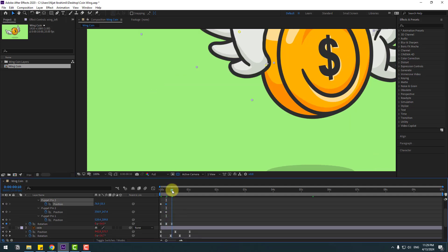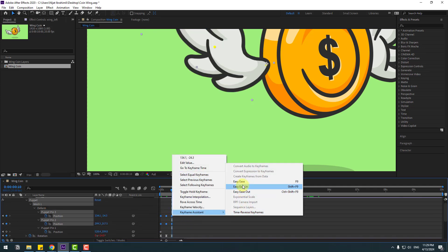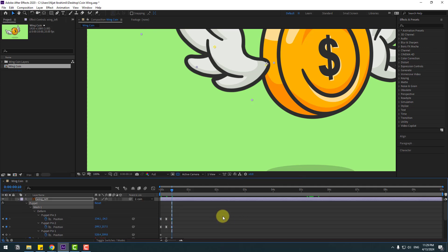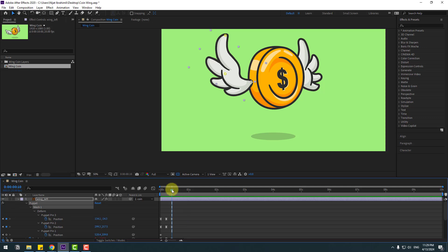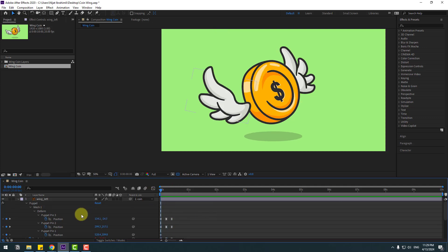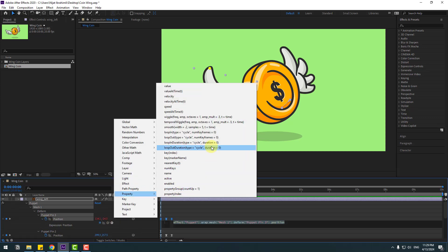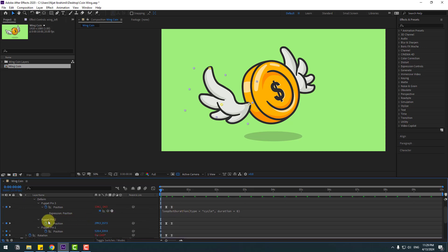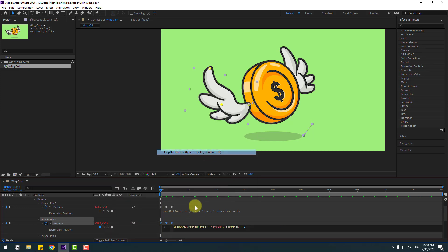Go to the next keyframe, select the first keyframes, copy and paste, then select those keyframes and apply Easy Ease. Now add loop expressions for the animation. Select puppet pin 3, hold Alt, click the time icon, go to play button property, and set Loop Out. Do the same for puppet pin 2.